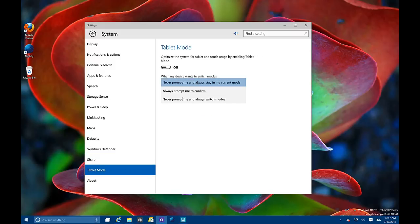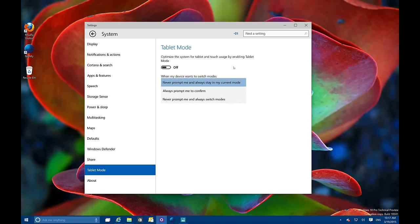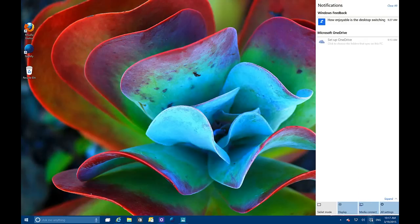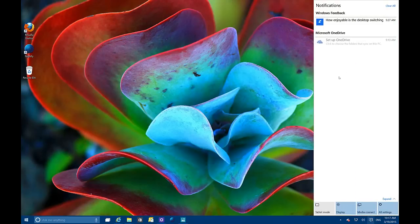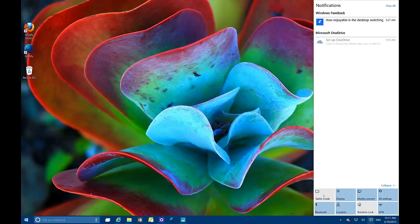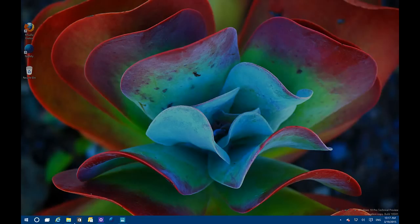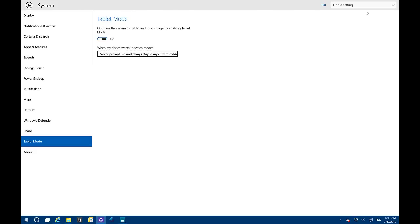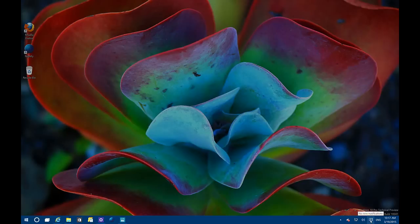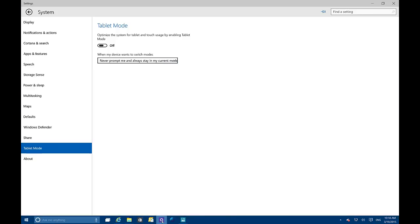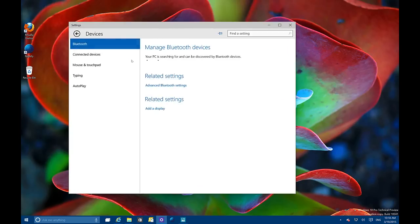Tablet Mode has also been updated. We now have options to let Windows 10 know when you want to be prompted to use tablet mode. The notification center has been updated slightly with some shadows and cosmetic changes, but nothing significant has changed since build 9926. We still have the same options and we can use tablet mode to get to apps and places.